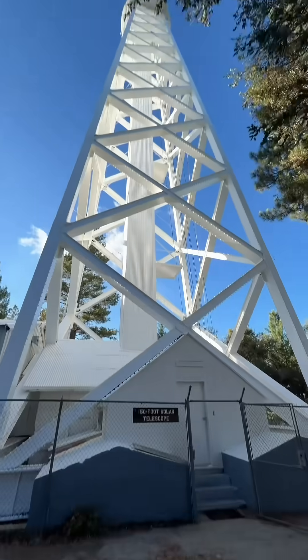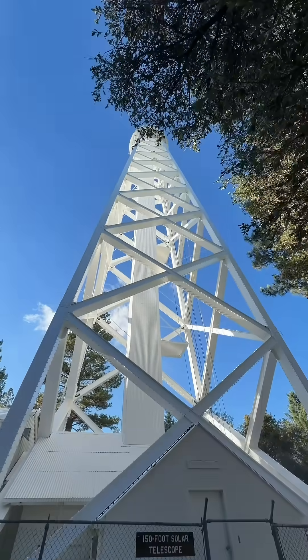All right, today I'm going to show you the sun through a very large telescope. How about the 150 foot solar tower at Mount Wilson Observatory? Let's go with that telescope.